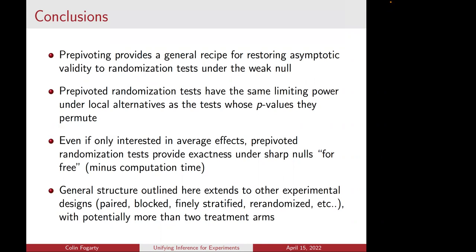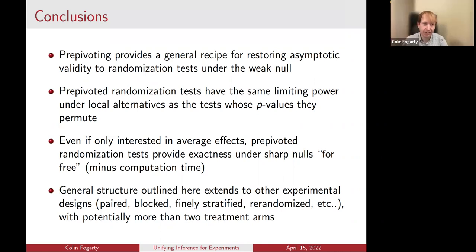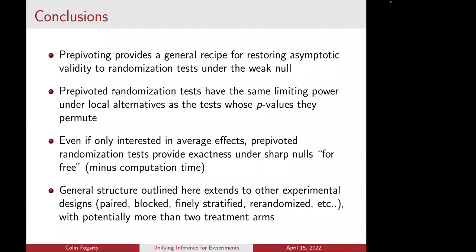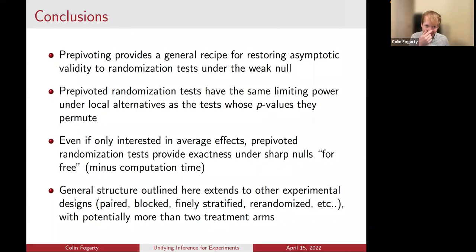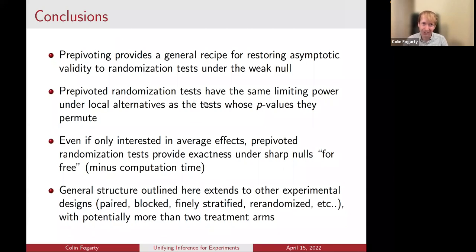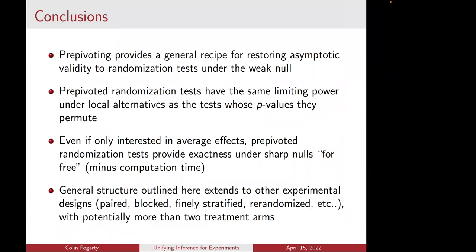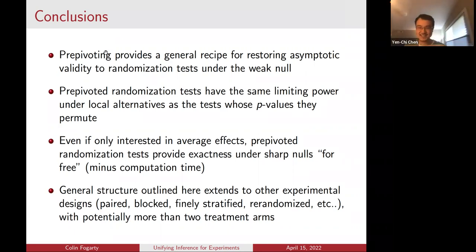Are there no exact finite-sample tests for the weak null? Not unless you make distributional assumptions. Thomas chimed in that for special cases with binary outcomes you could actually look at the supremum p-value over the composite, exhaustively enumerating things. That's exactly right — with binary outcomes you could do that. Thank you again for this really wonderful and insightful talk. Thank you so much — I really enjoyed it. Great to meet you, and hopefully we'll meet each other soon in person.